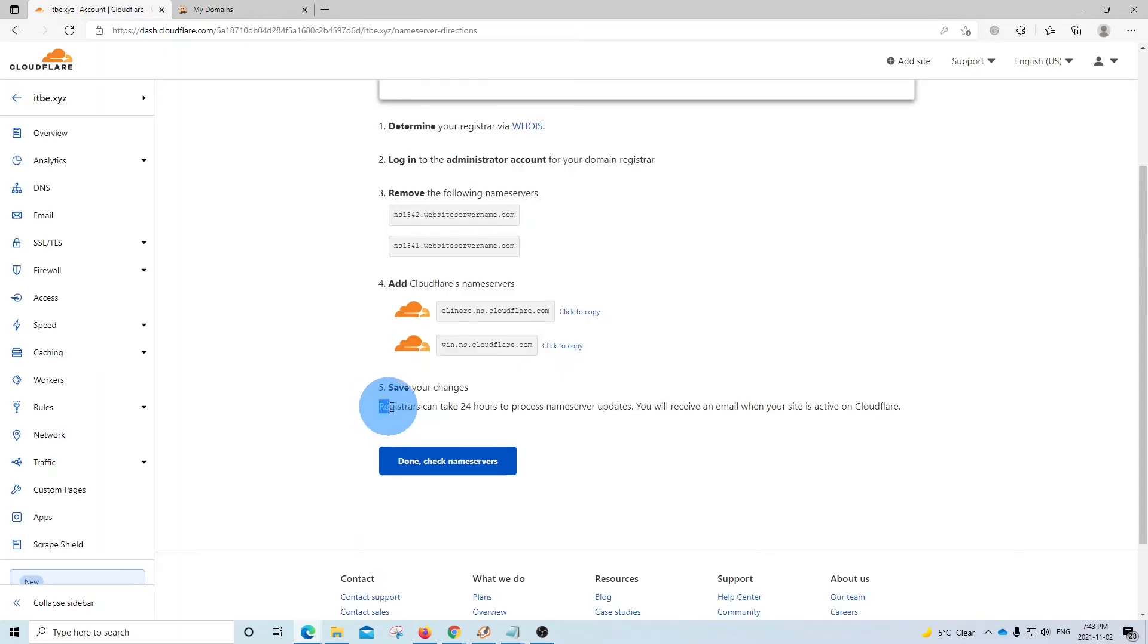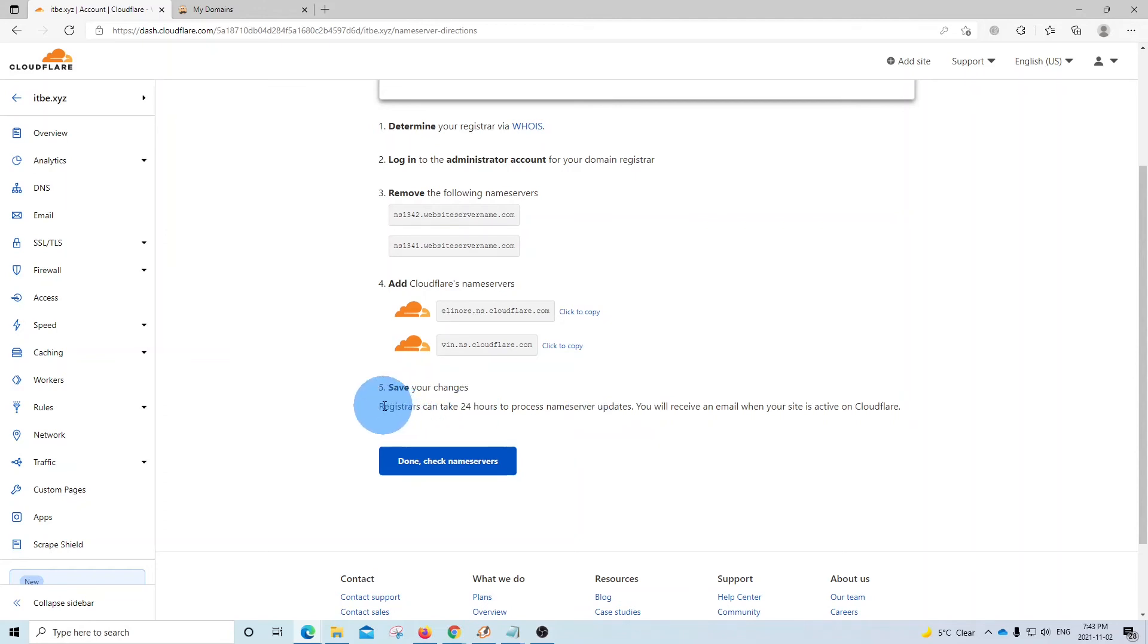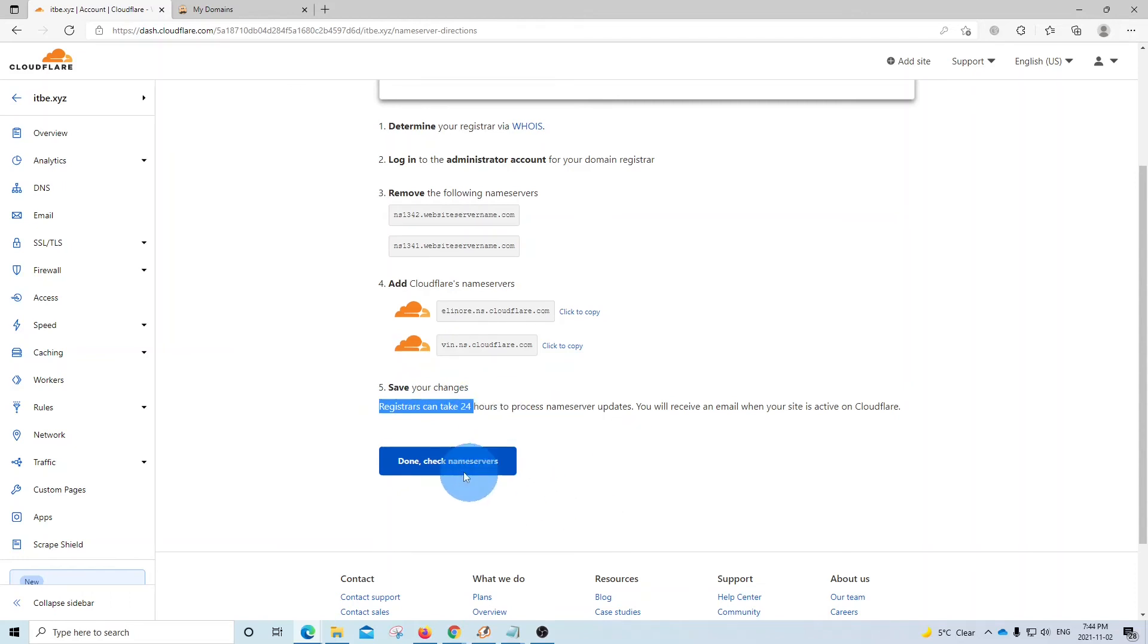Cloudflare is telling us that it could take up to 24 hours for our name servers to be updated. It doesn't mean that we are going to have any interruption. It's just telling us that it will take 24 hours. Then we need to click on done, check name servers.